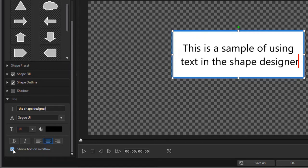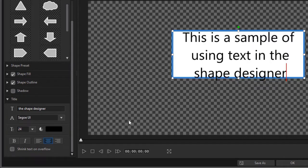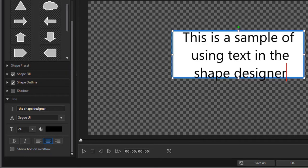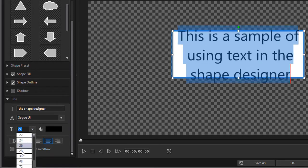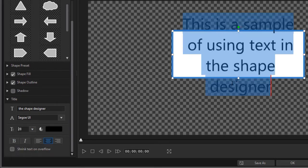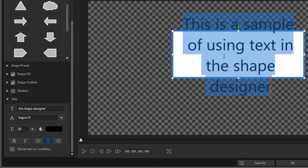Watch what happens when I uncheck the box. All of a sudden I have an issue where the text goes outside of the shape. And if I were to actually highlight it and increase the size even more, we find that once again I have the issue here with the text. That's why it's default to shrink on overflow.